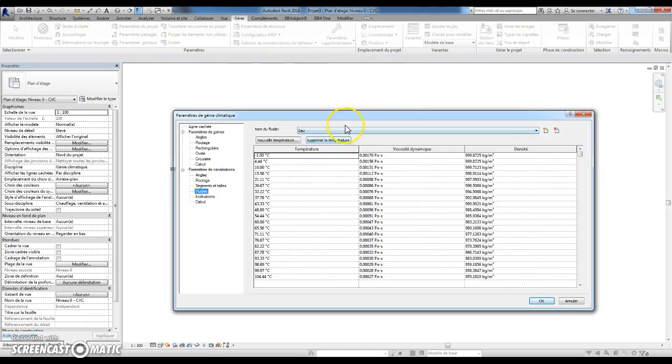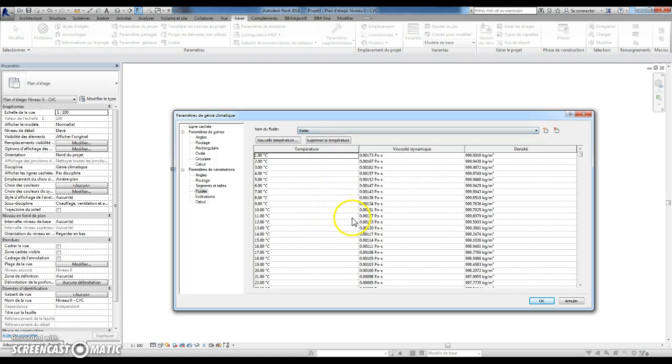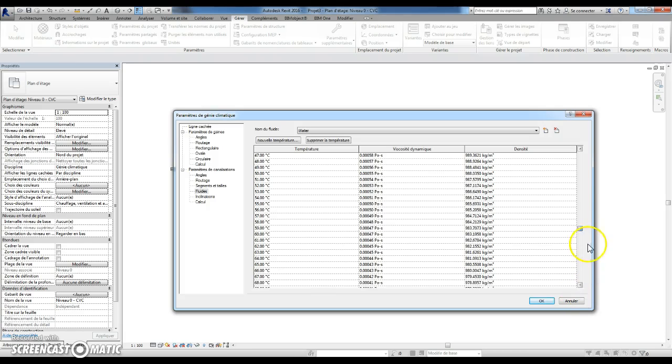If you go to Fluids, Water, I have all temperatures from 1 to 99.